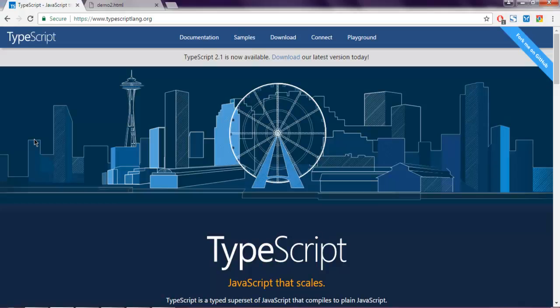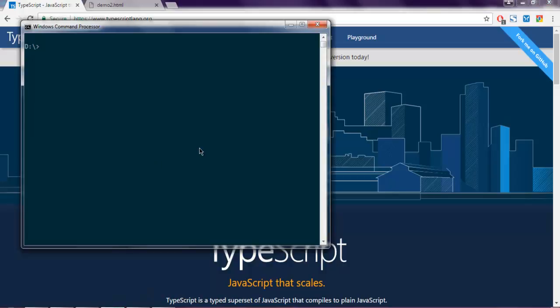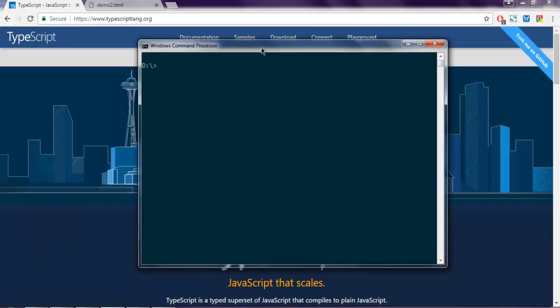Hi there, in this video we are going to see arrays in TypeScript. Make sure that you have TypeScript properly installed. You can open your command prompt and check tsc-v and it should show you the version installed on your system.